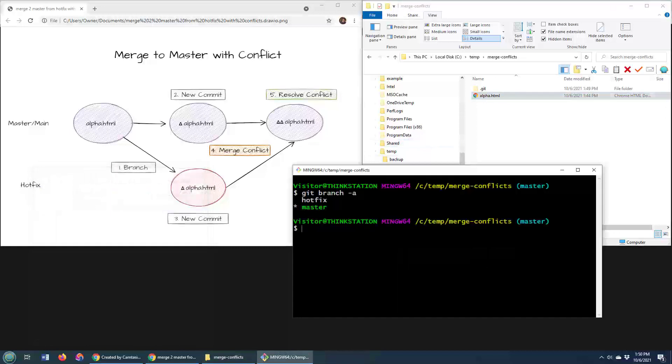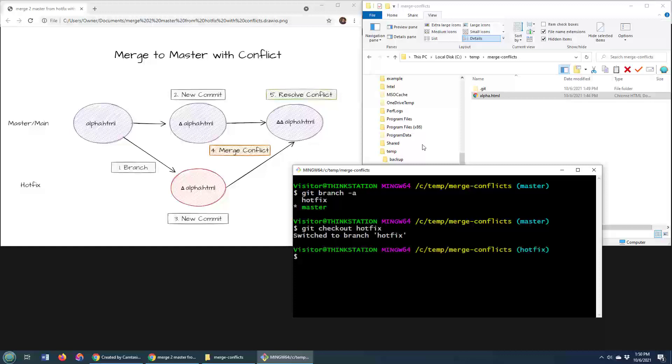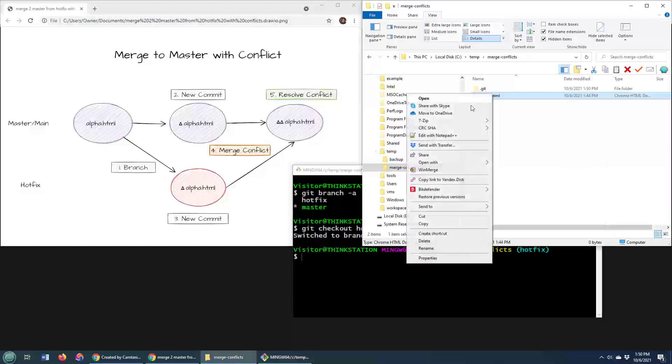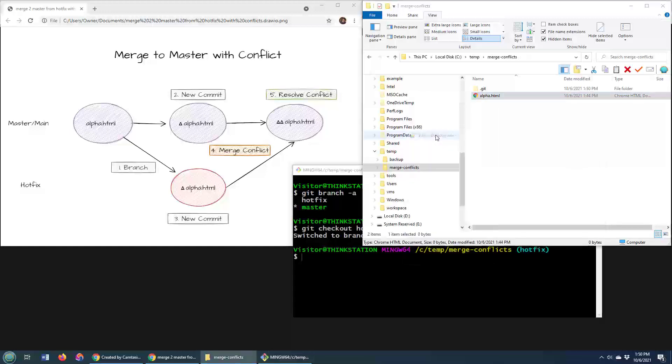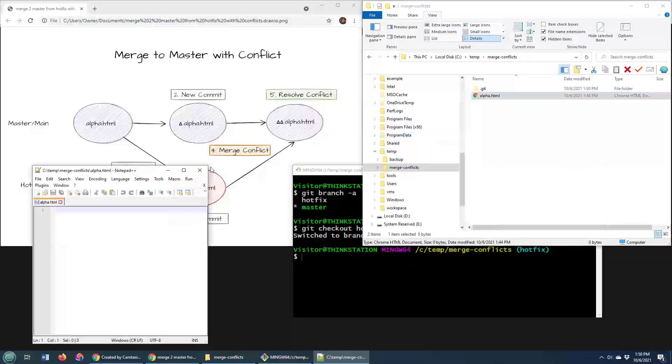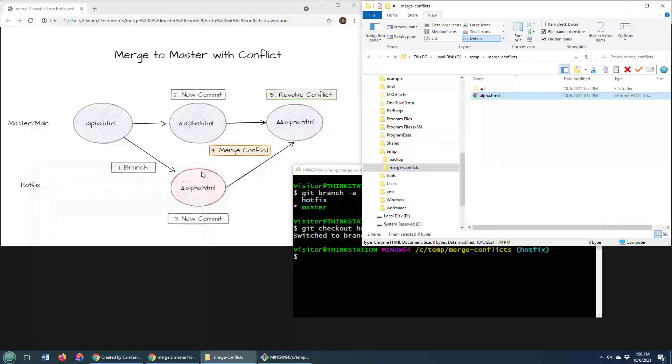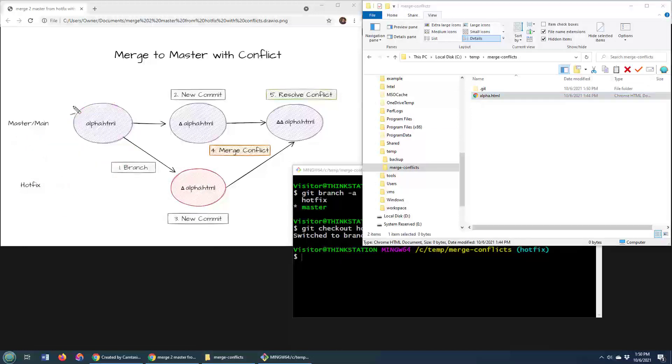If I go to the hotfix branch, you can see that if I open up this file again, it's blank. So as you can see right now, both the hotfix branch and the master branch are completely in sync.